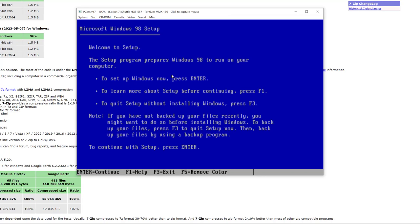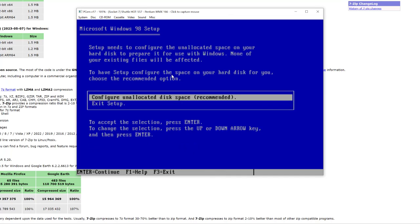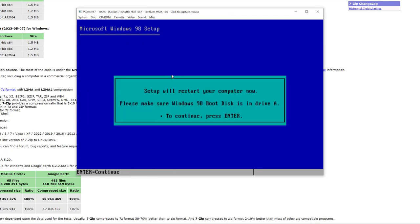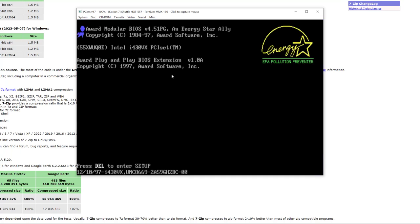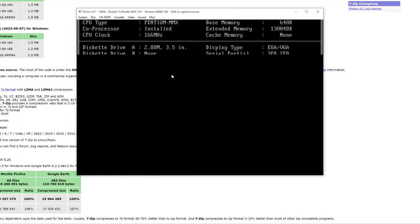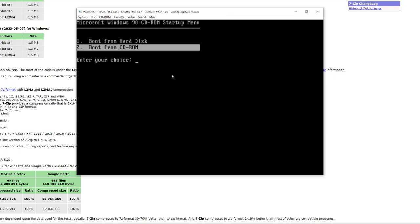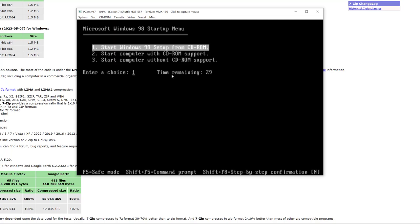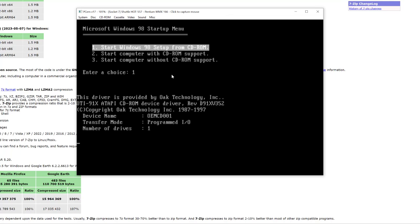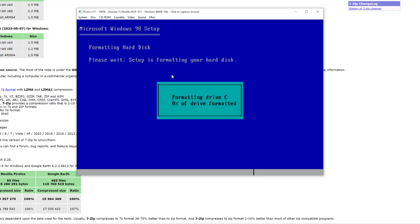We want to set up Windows now, so press Enter. We want to configure unallocated disk space — recommended — so press Enter again. Yes, we do want to enable large disk support because our drive is larger than 512 megabytes. Select Yes and press Enter. Now it's going to restart the computer. Once again, when we get the option, boot from the CD-ROM drive and select 'Start Windows 98 Setup from the CD-ROM'. All we've done so far is configure the hard drive so the Windows 98 setup can actually start installing.